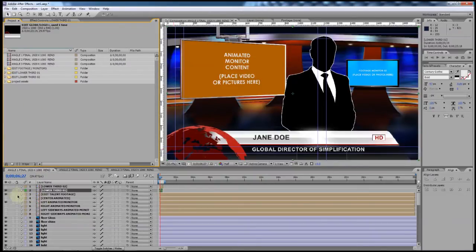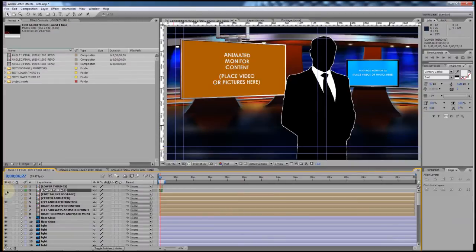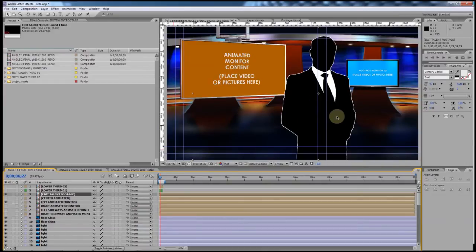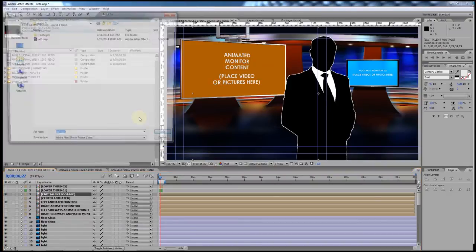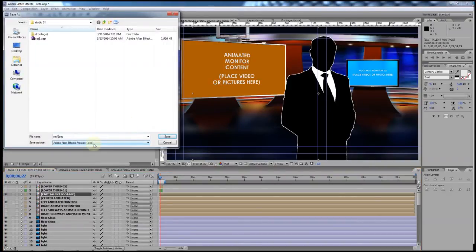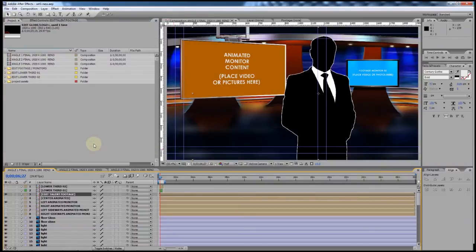You can turn on and off the lower thirds or turn them all off. Before you start adding talent footage, one thing you might want to do is save a different version of this project so you've got the original template. Go to File > Save As, save it as a new project, and that way you can always come back to the original template if you need to make updates or use it for a different production.